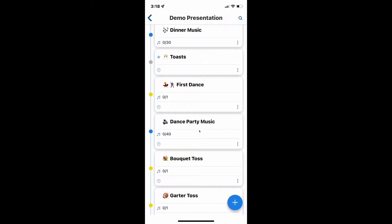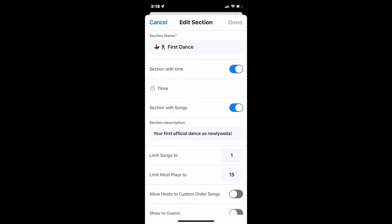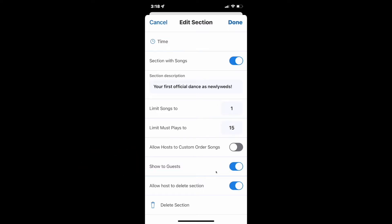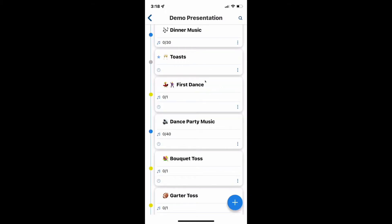Let's pretend I am DJ Callum, so I'm a guest in this app. I can't delete any sections, I can't determine who sees what — but you can. For instance, I don't want everybody to know what song I'm playing for the first dance, so I'm going to click on these three buttons in the right-hand corner. Now I get to see "show to guests." If I click that, the guests can see it, but we had that off, so I'm going to click it back off. So now when Callum gets in here, he actually won't even see the first dance.